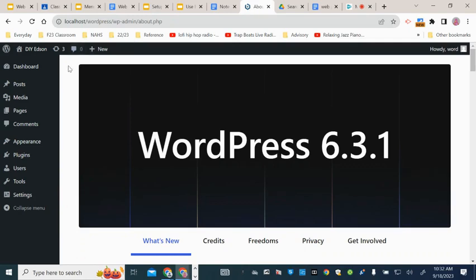For this video, I'm going to show you how to change the global colors, the basic colors that you have for your entire site.